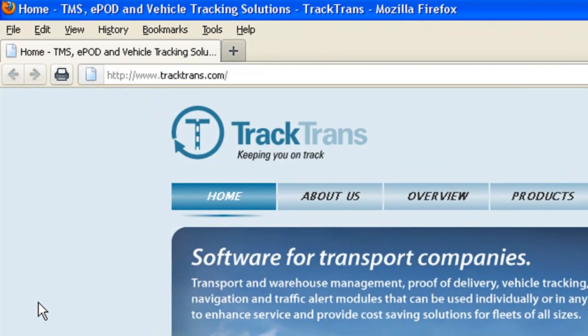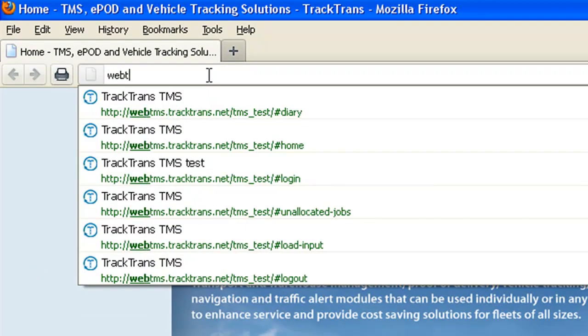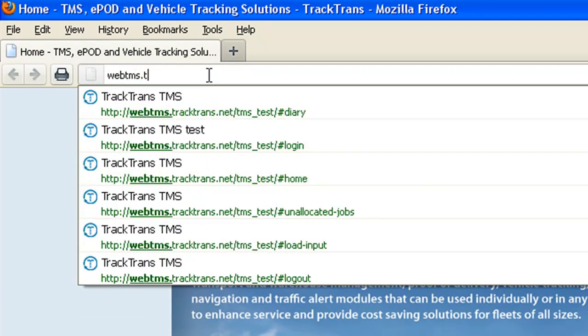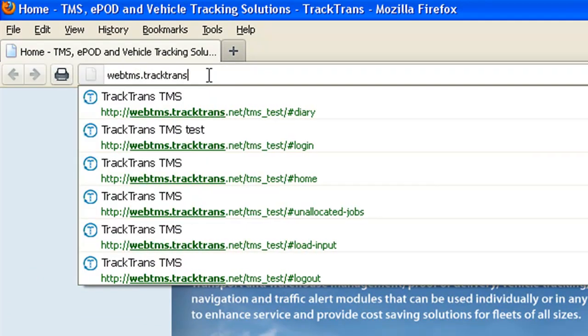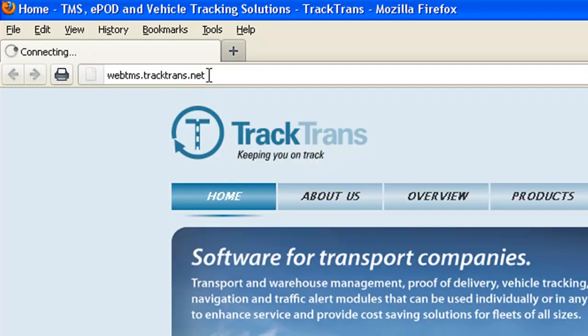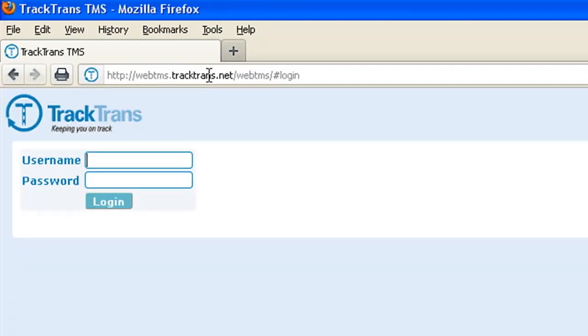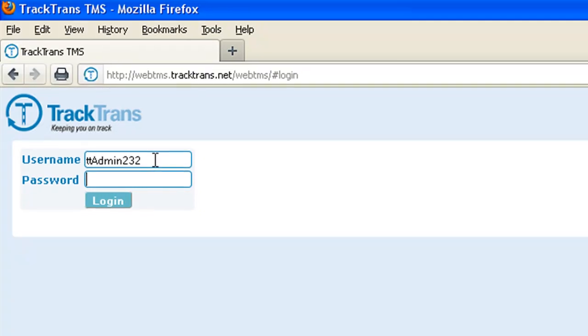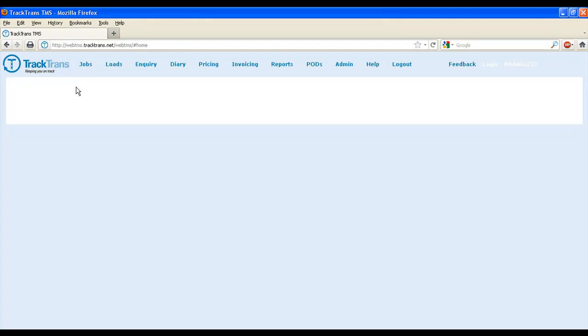Once loaded, you want to go to the following address: webtms.tractrans.net or follow the link provided in the free trial email. In that same free trial registration email, you will have found your login details. Enter the username and password on this screen and press enter or the login button.